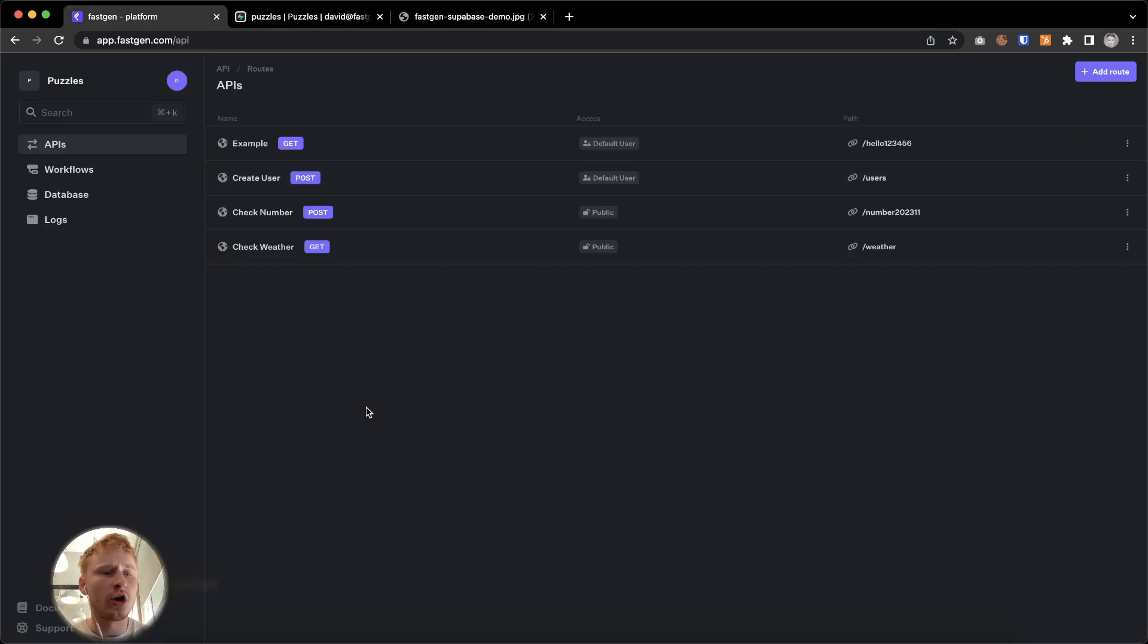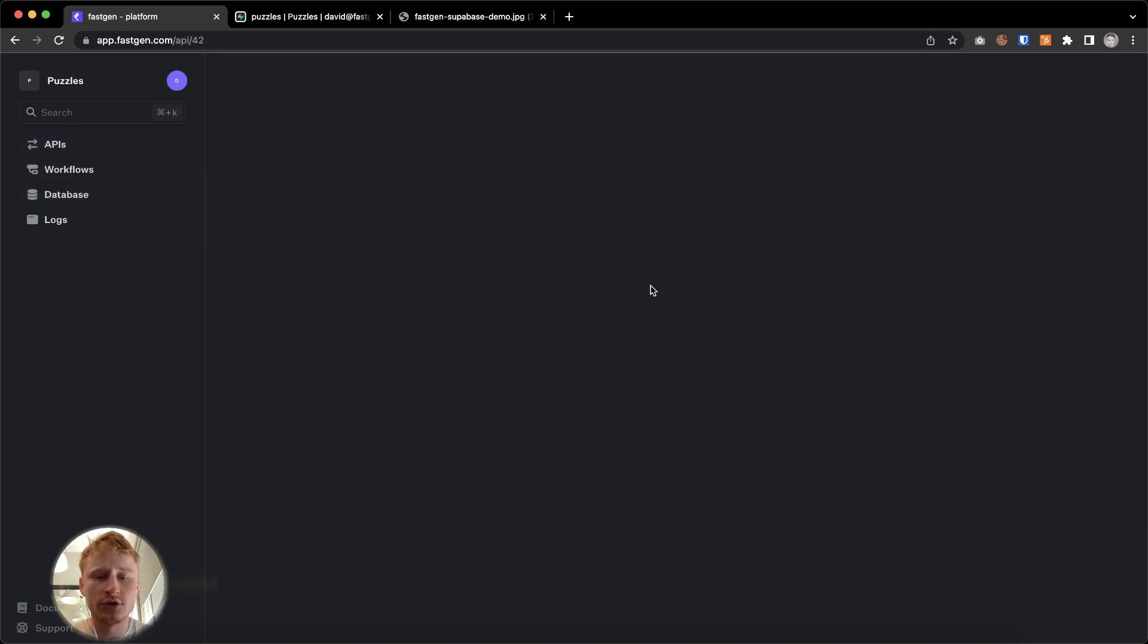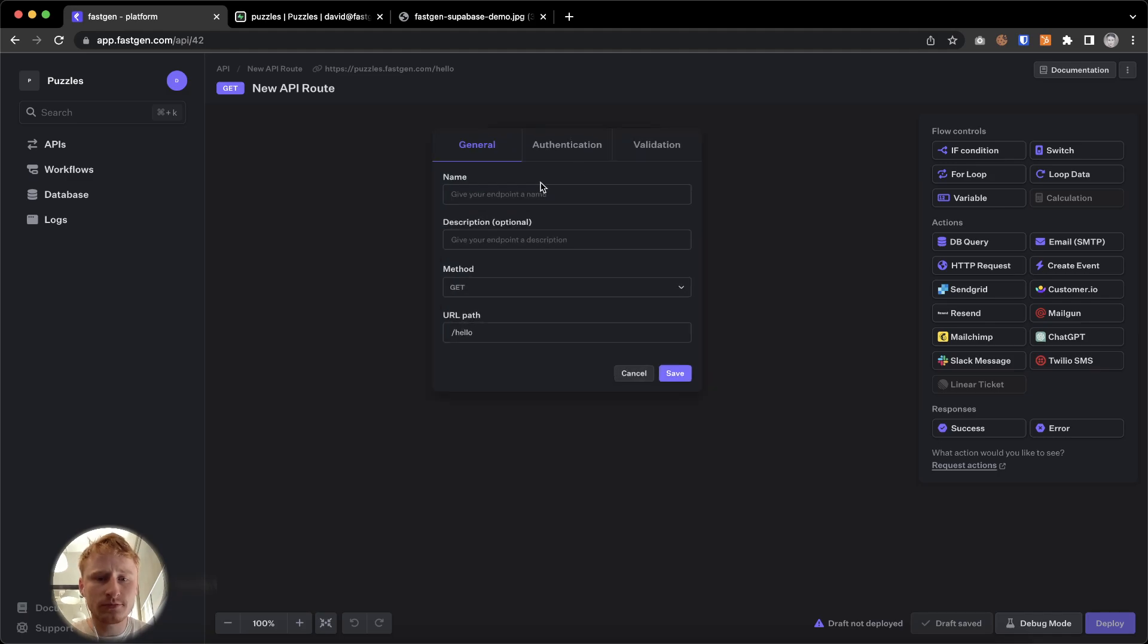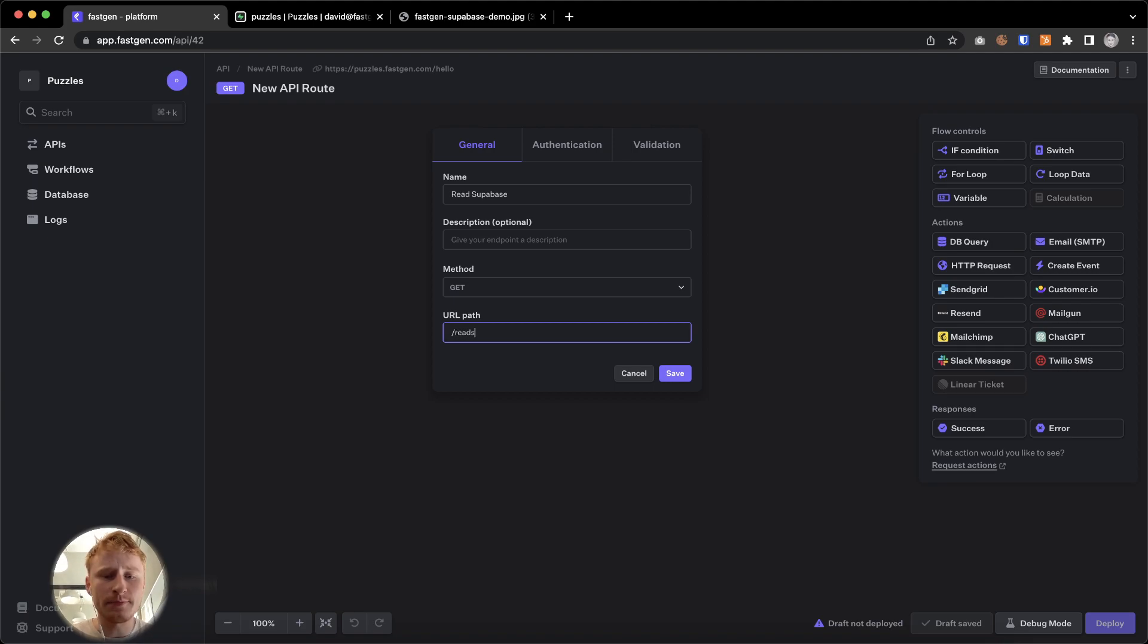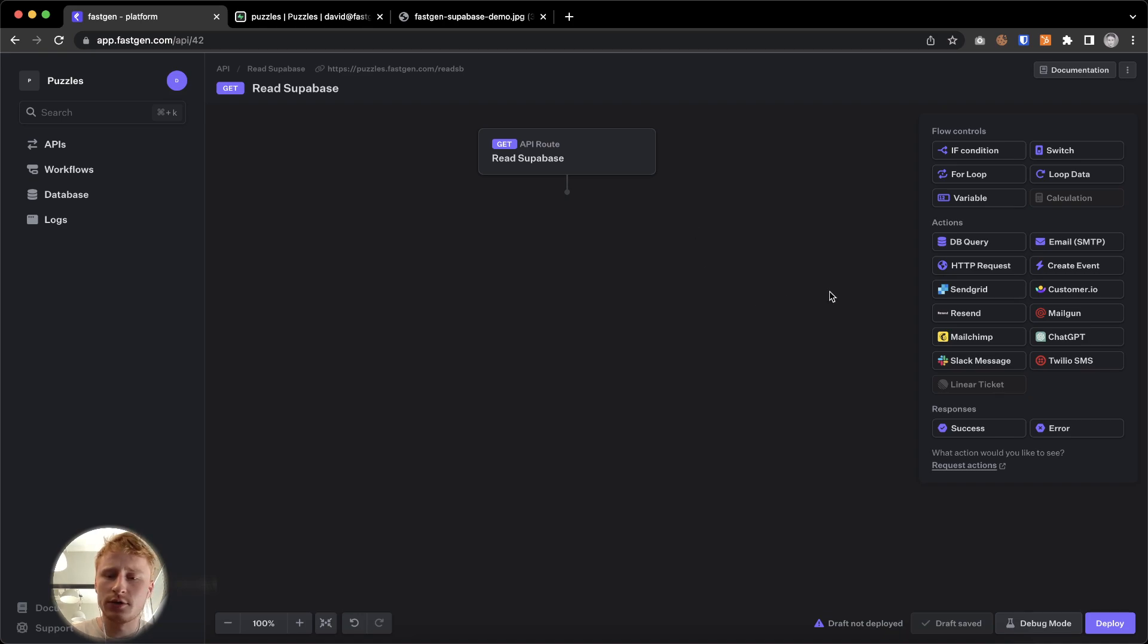So we're going to hop to the API builder in FastGen and we're going to add a route and do a get request here. I'm going to call this read Supabase and change this to read SB. We're going to turn this into a public endpoint for now.